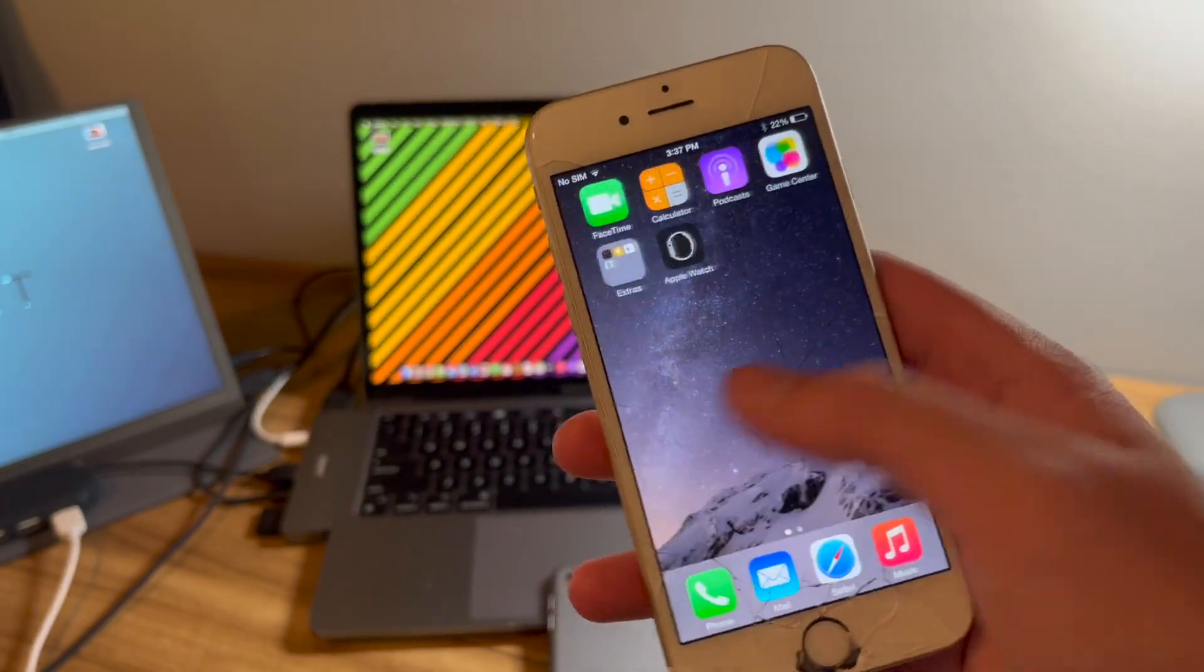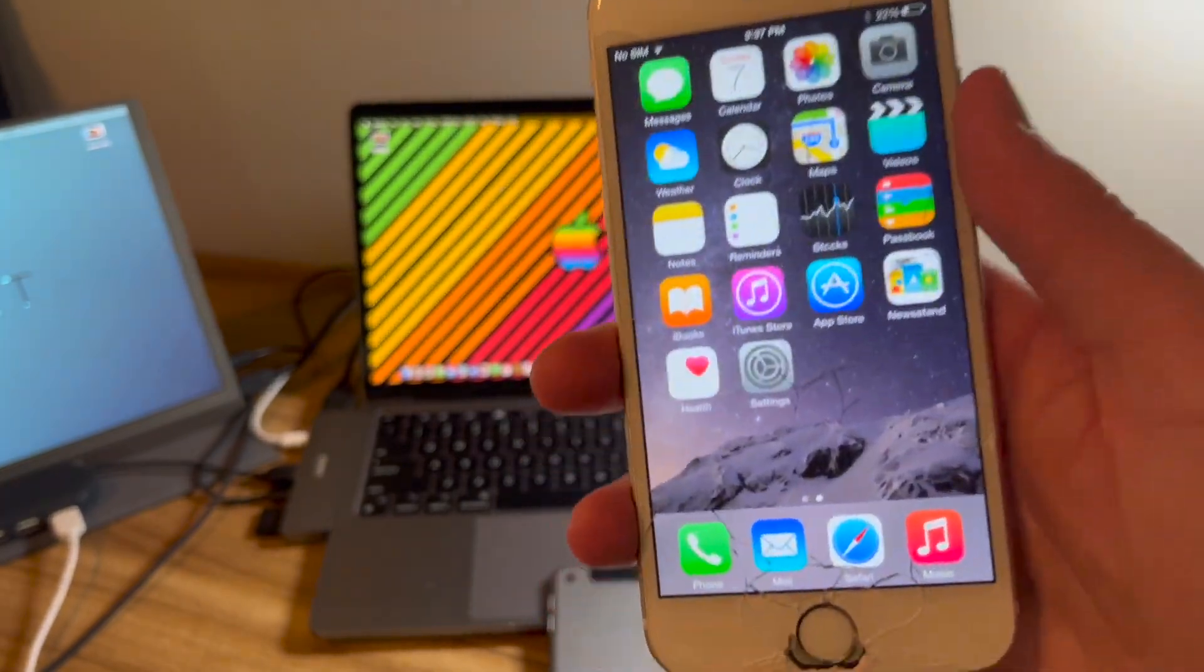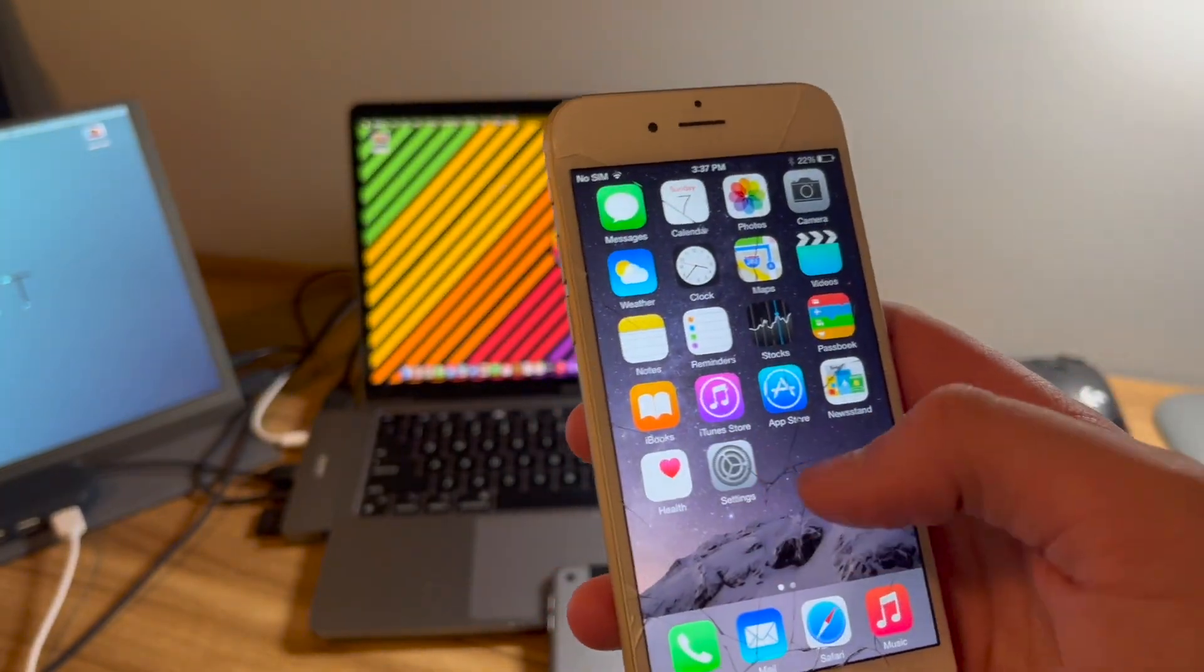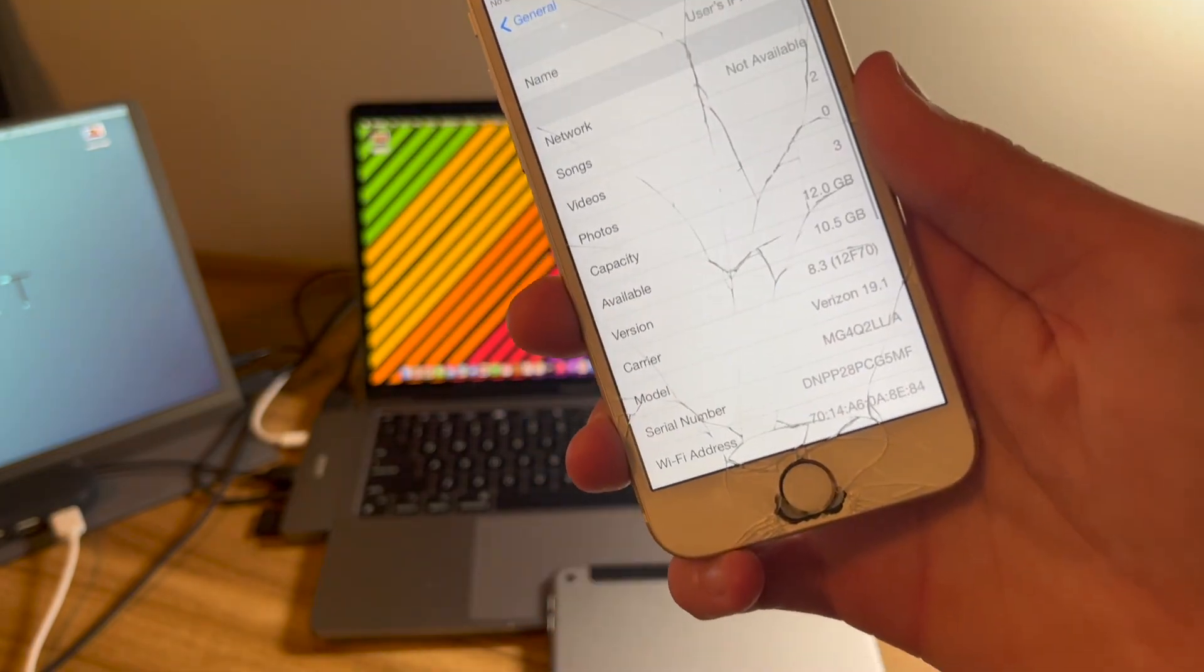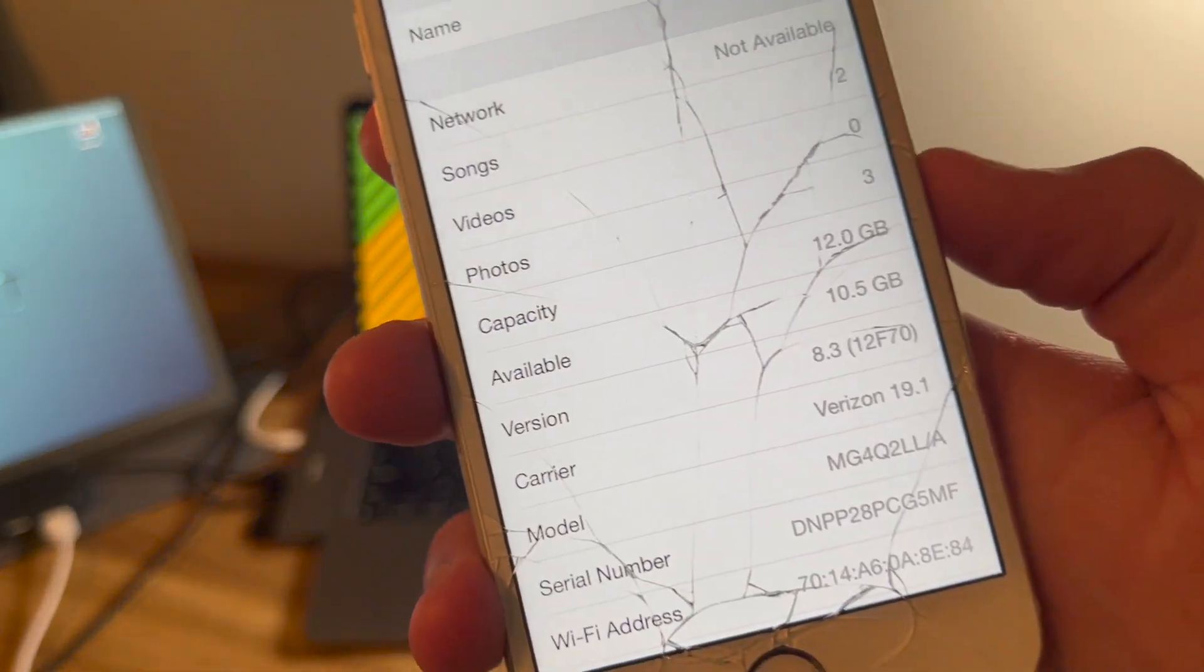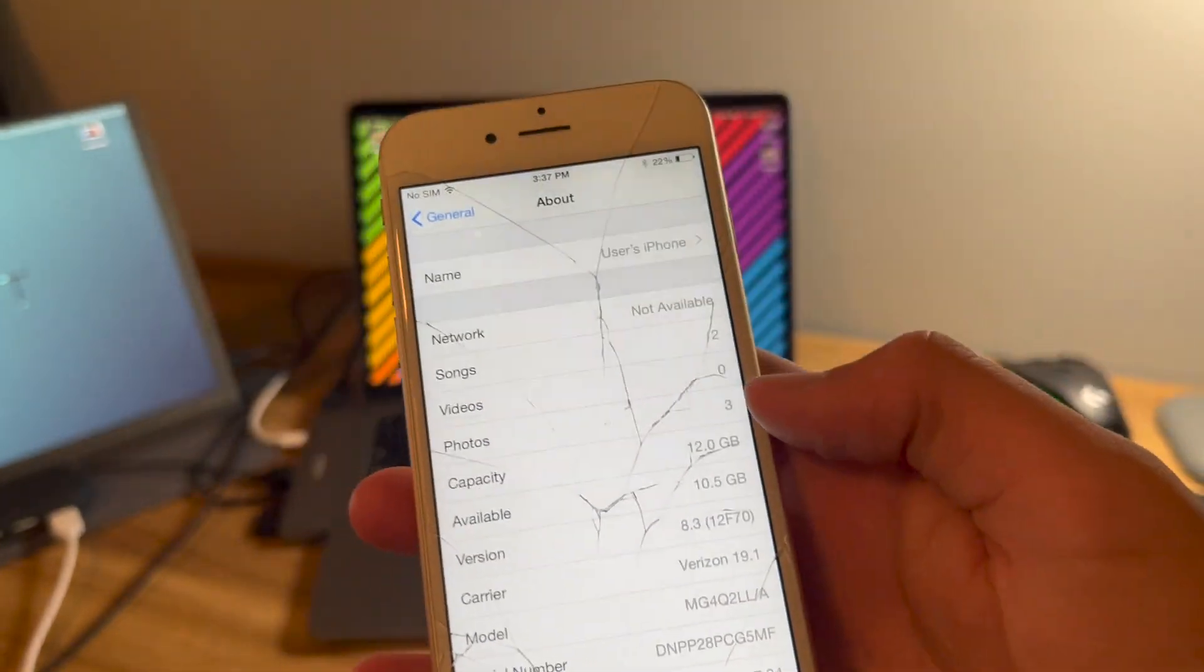Now this iPhone 6, as you can tell, is running iOS 8.3. You can't tell that unless I open it up. There you go, 8.3, and it's a 16 gigabyte model.